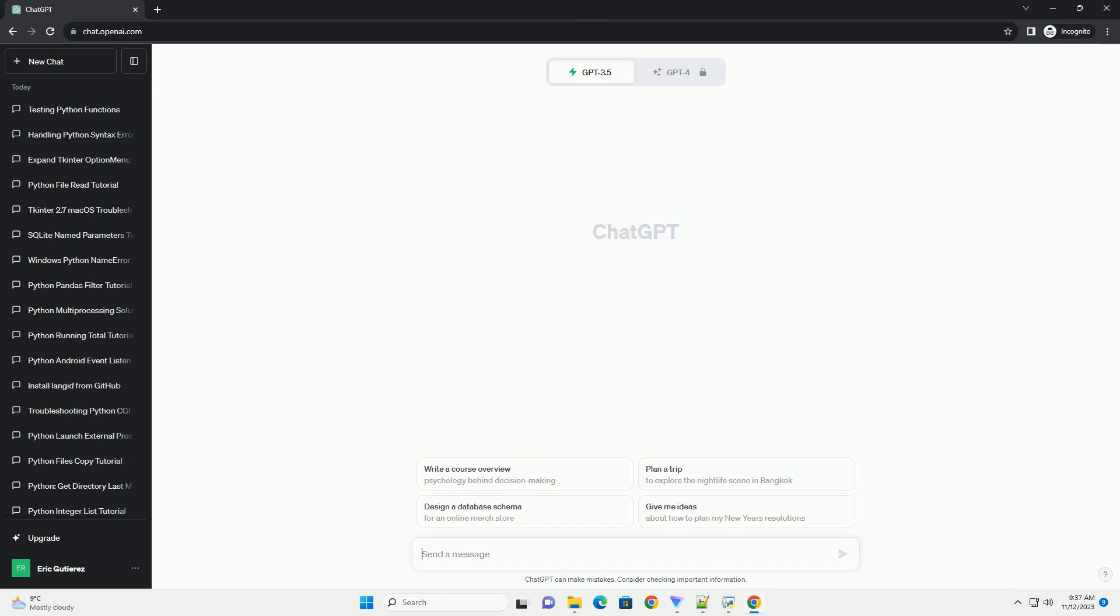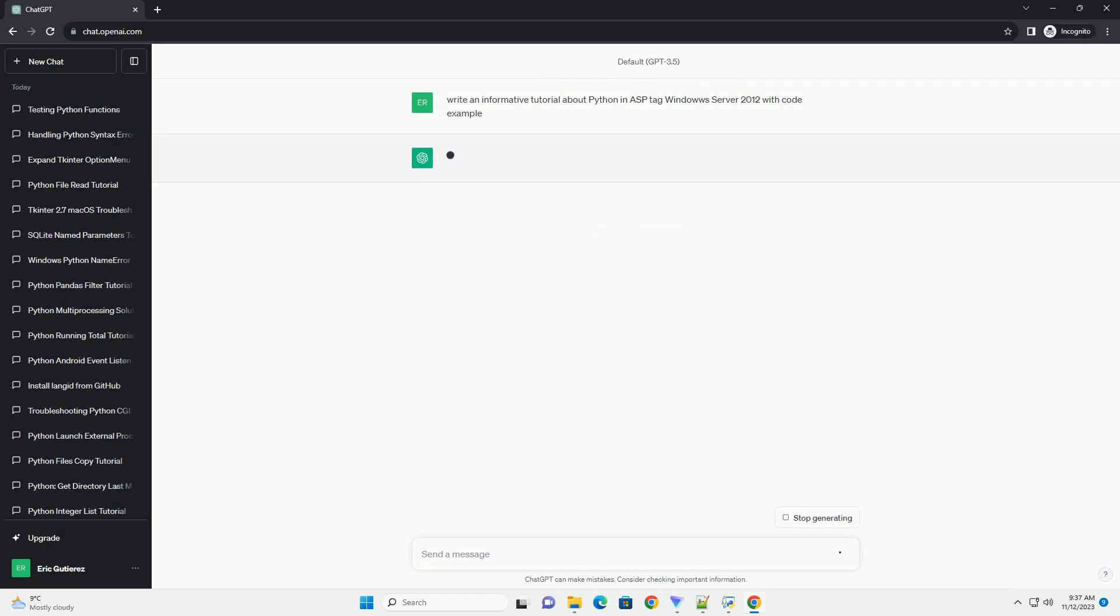Please subscribe and you can download this code from the description below. It seems there might be a bit of confusion in your request.